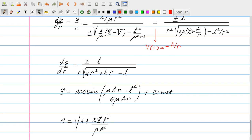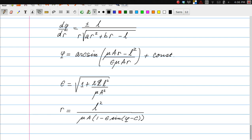Inverting the equation to write r as a function of phi, we find that r is a periodic function of phi. When the particle has rotated through 2pi, r returns to the same value — the orbit is closed. This gives ellipses, and the fact that the orbits are closed is a very special property of the 1/r gravitational interaction.